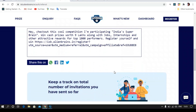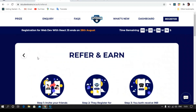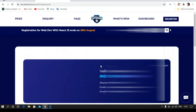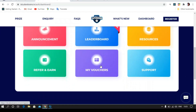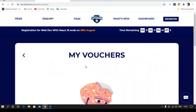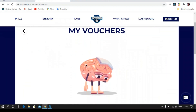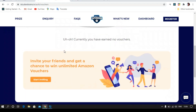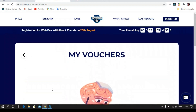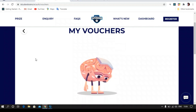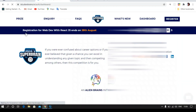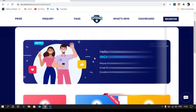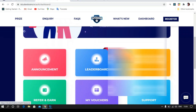Once they register, you can access the vouchers in the dashboard under 'My Vouchers'. Once they register, you will get a voucher from Amazon and it will get added here. Currently there are no vouchers present, but if any voucher gets added you can access it from here.